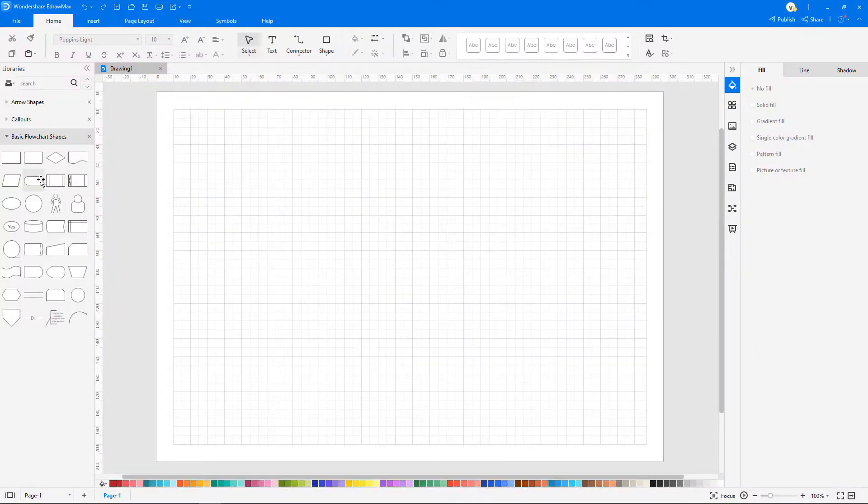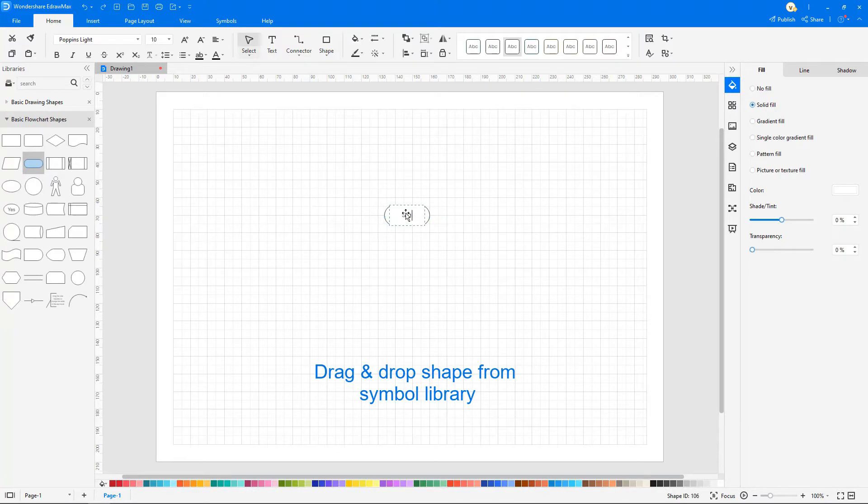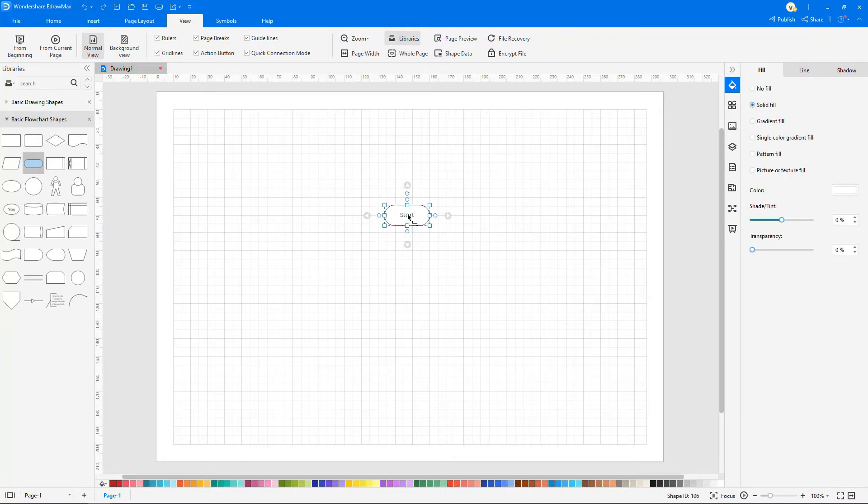Drag and drop a symbol from the symbol library and double click to enter text. Click on the action checkbox under the view tab to enable a floating button. Use the floating button to lead to the next symbol.